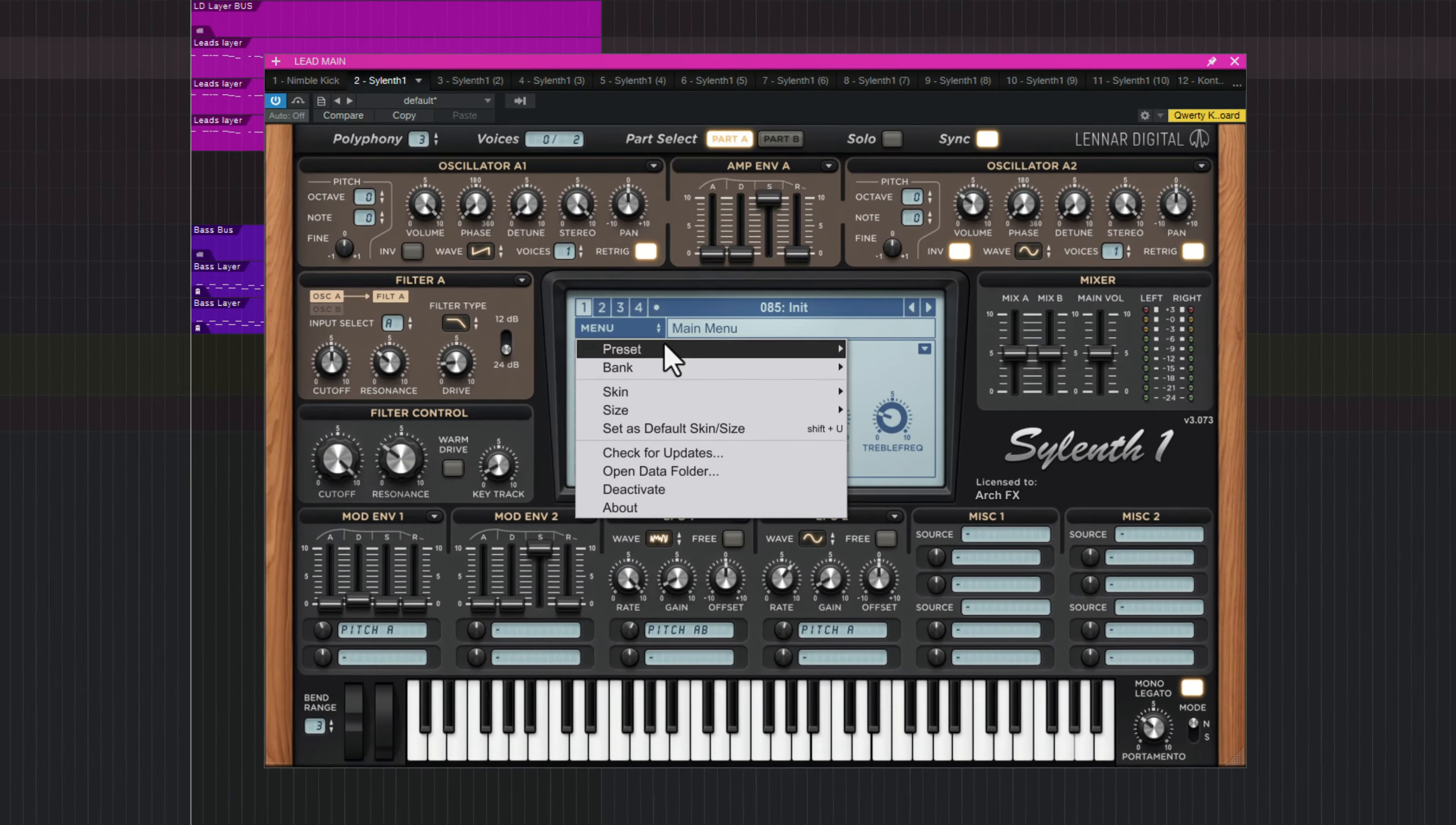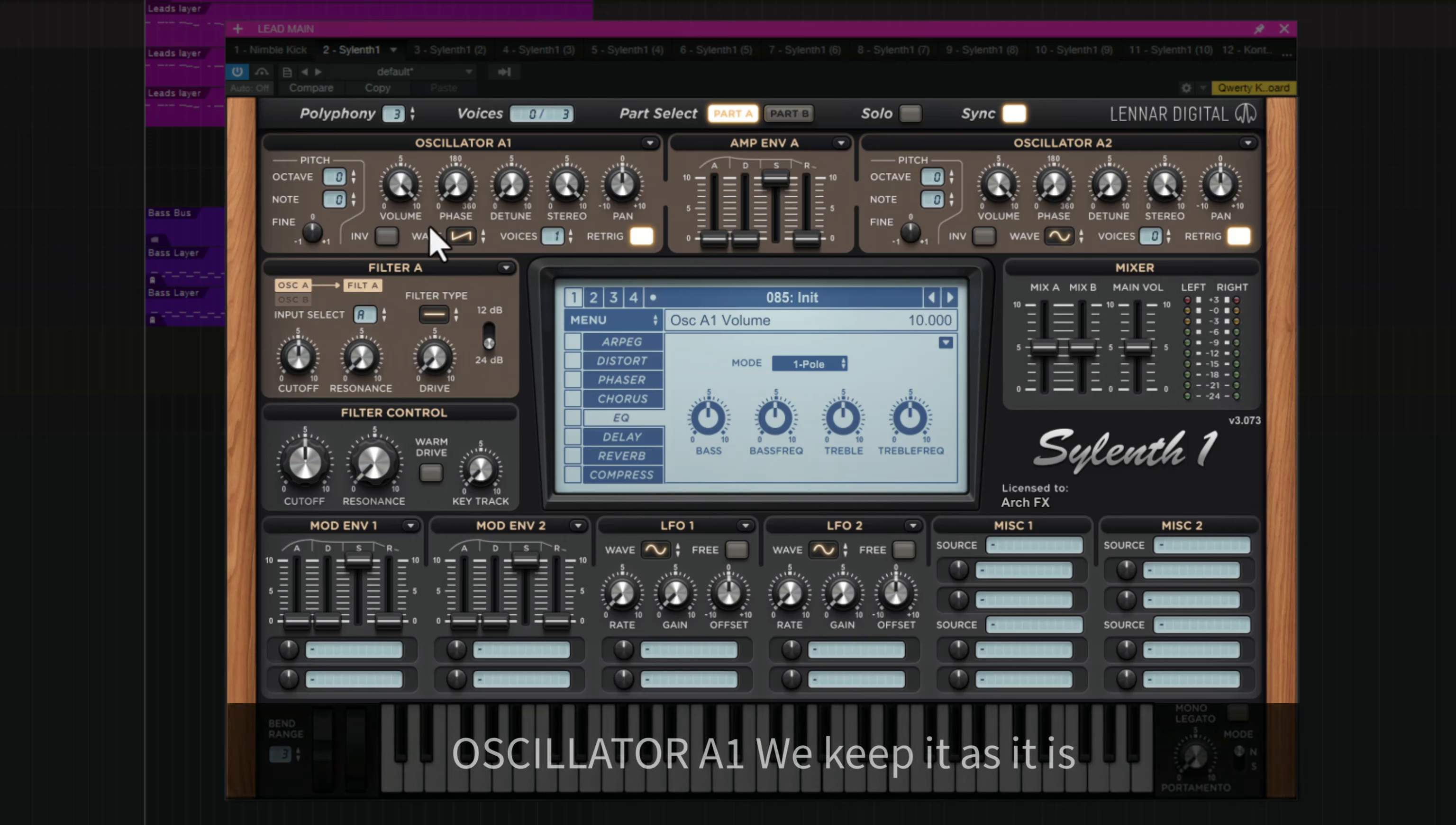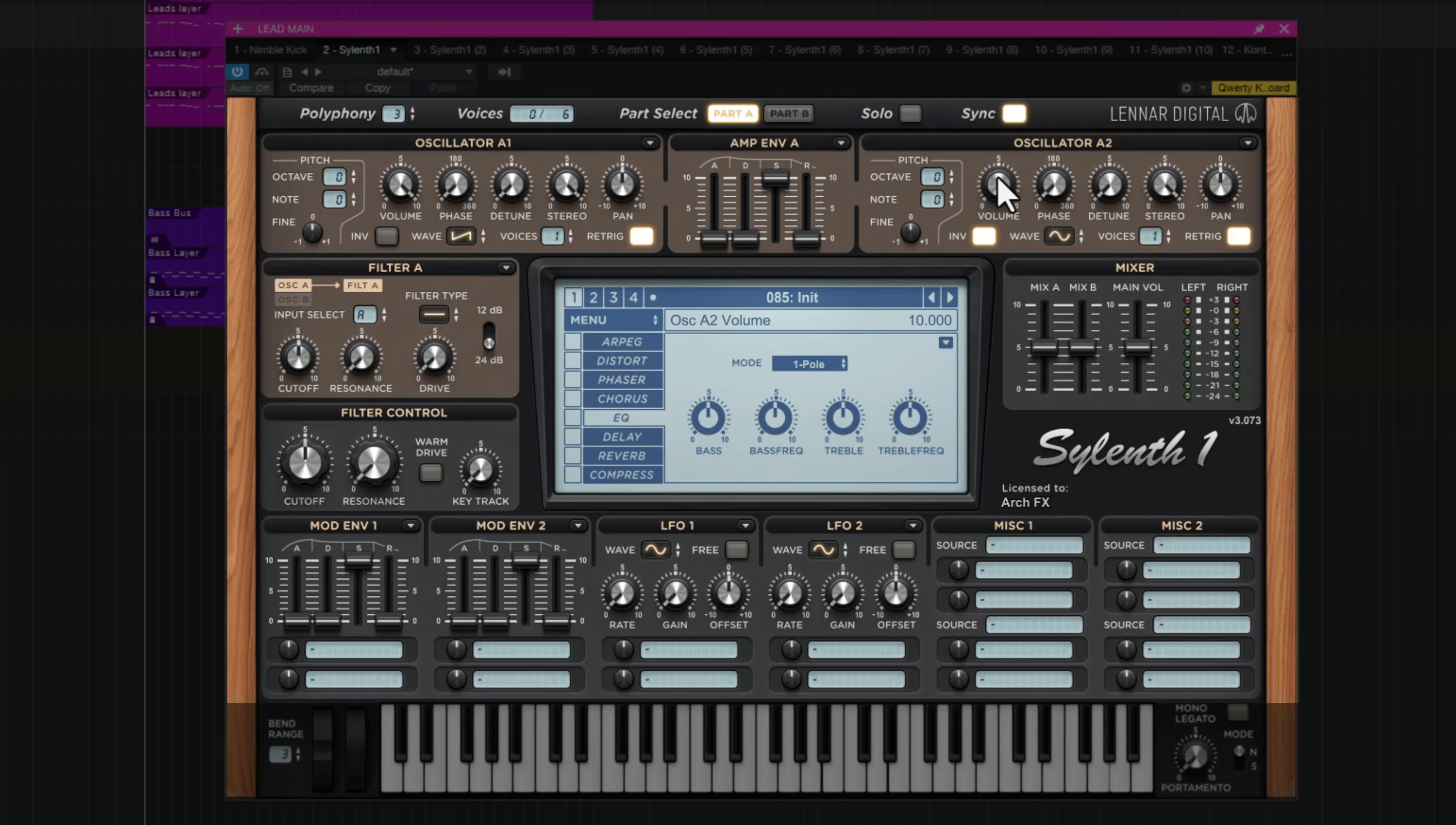First load up the Init Preset, the basic preset. And we don't really change a lot until Oscillator 1. And second, I will just put this in invert mode. And one noise, also decrease the volume.